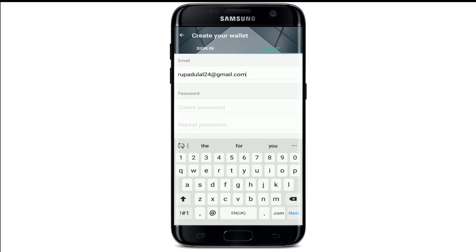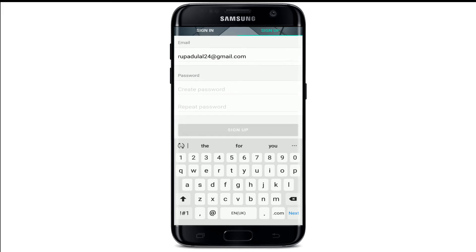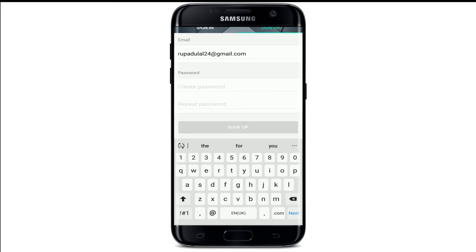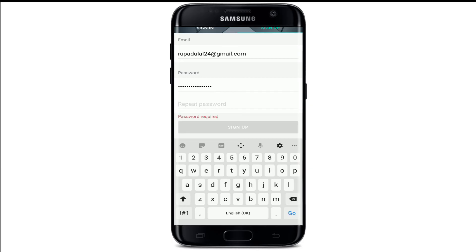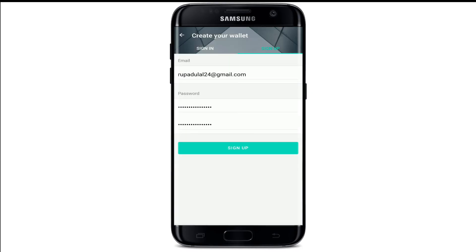Now move on to the next field where it says Password and tap on the first one that says Create Password. Create a strong password for your account. Soon after you do that, repeat the password in the next field. Once you do that, the Sign Up box will be activated — tap on Sign Up.